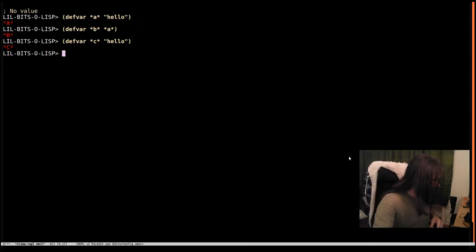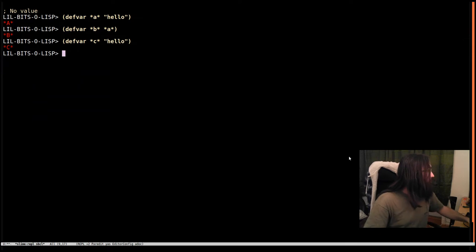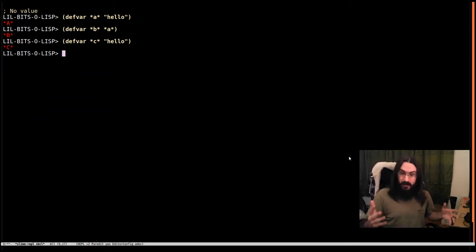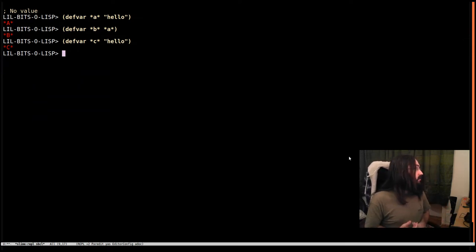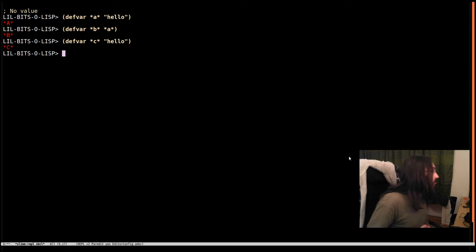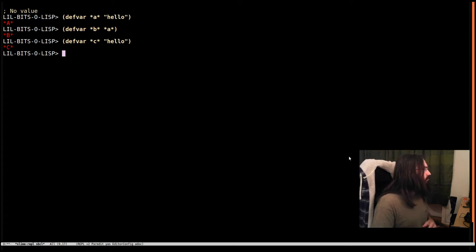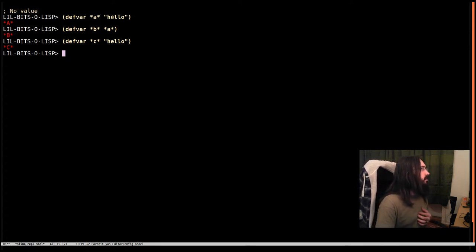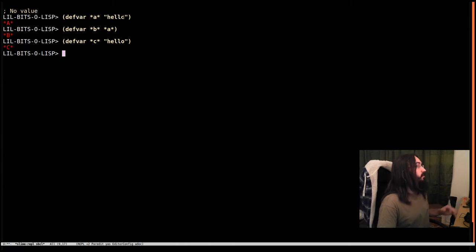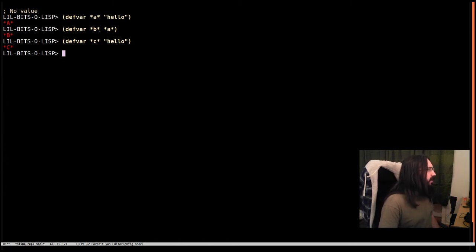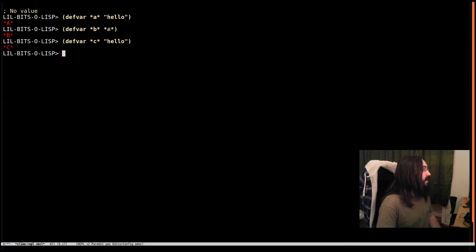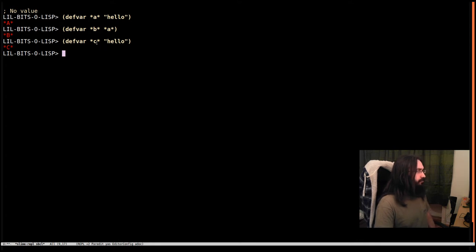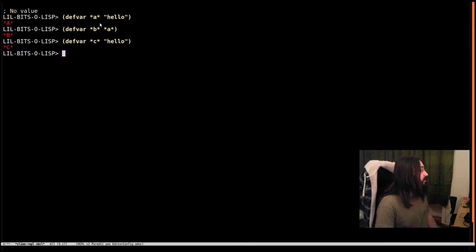To do so we've got a few things set up already. We have three variables defined: A, B, and C. A is bound to this string 'hello'. Then B is bound to the value currently bound to A, so it's going to get the same hello string as in A. And then C has been defined in the same way as A.